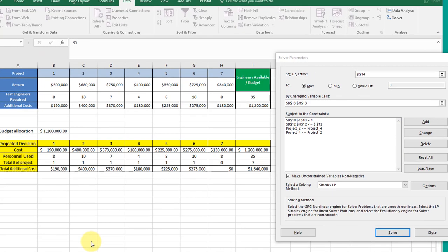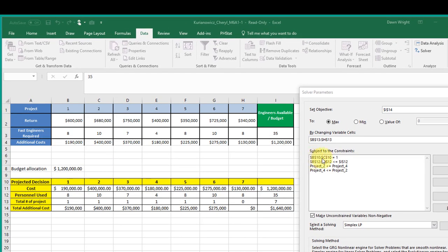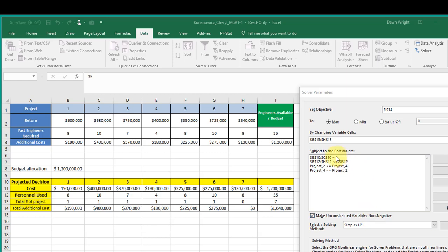Cheryl I just noticed something else in your setup there. You've got B10 to C10 which is the names of the projects equal to 1. Obviously that can't be at all. I don't see that you've set up anything to get your decision variables to be binary and maybe that's your intent there but those are the names of the projects. You can't set the numbers to be equal to 1. That's never going to happen.